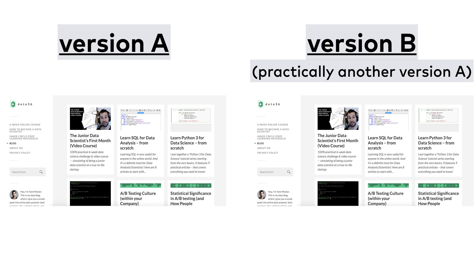Why is this useful? Because with that, you can see natural variance in action. When you start an AA test, you will see one of the versions beat the other one, despite the fact that you changed nothing.